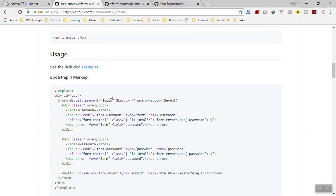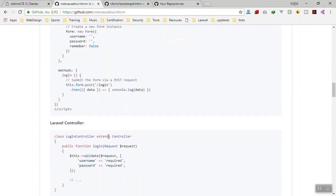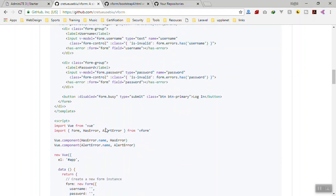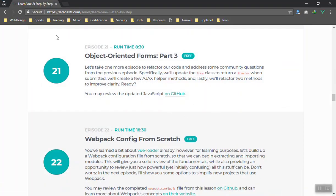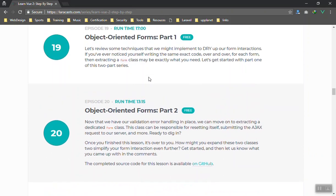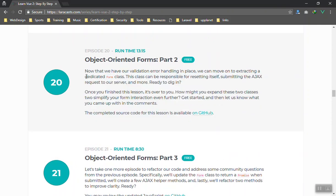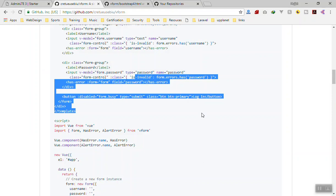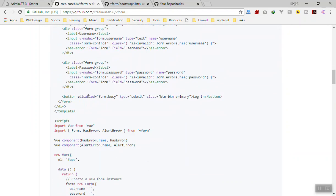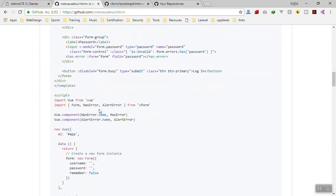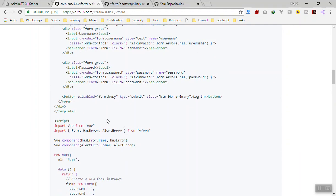I will show you every detail of this package. If you want to know how it was built, you can watch some of Jeffrey Way's videos on Laravel — the object-oriented form series, which are free and around 13-17 minutes each. He built something similar there, but this is the packaged version for Vue. If I were to explain everything from scratch it would take over an hour, so we'll just use this package.